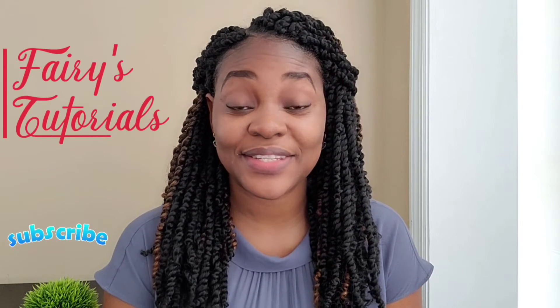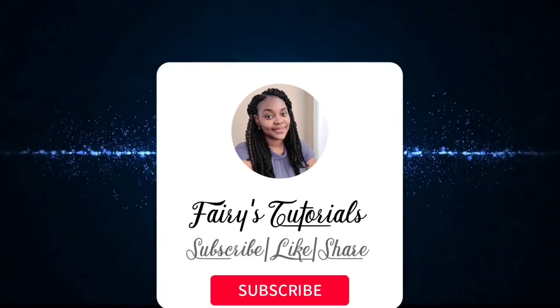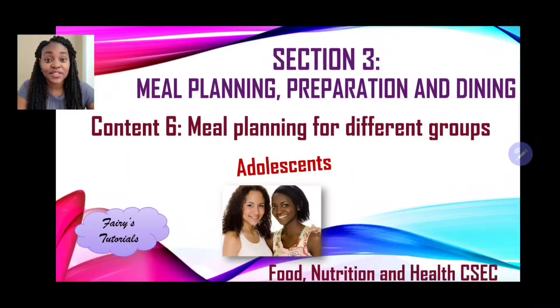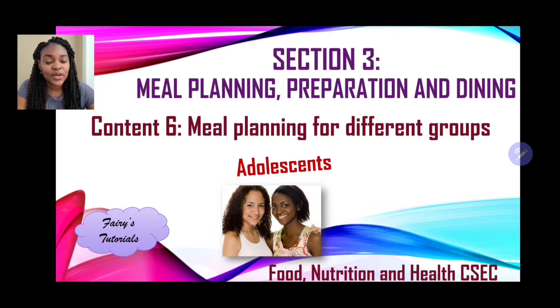Hi guys, welcome back to Ferris Tutorials. In today's episode we'll be looking at food nutrition and health, planning meals for different groups, and we'll be exploring planning meals for adolescents. Stay tuned. Section 3, meal planning, preparation, and dining. In today's episode we're looking at content 6, which is entitled meal planning for different groups, and today we'll be exploring adolescents.